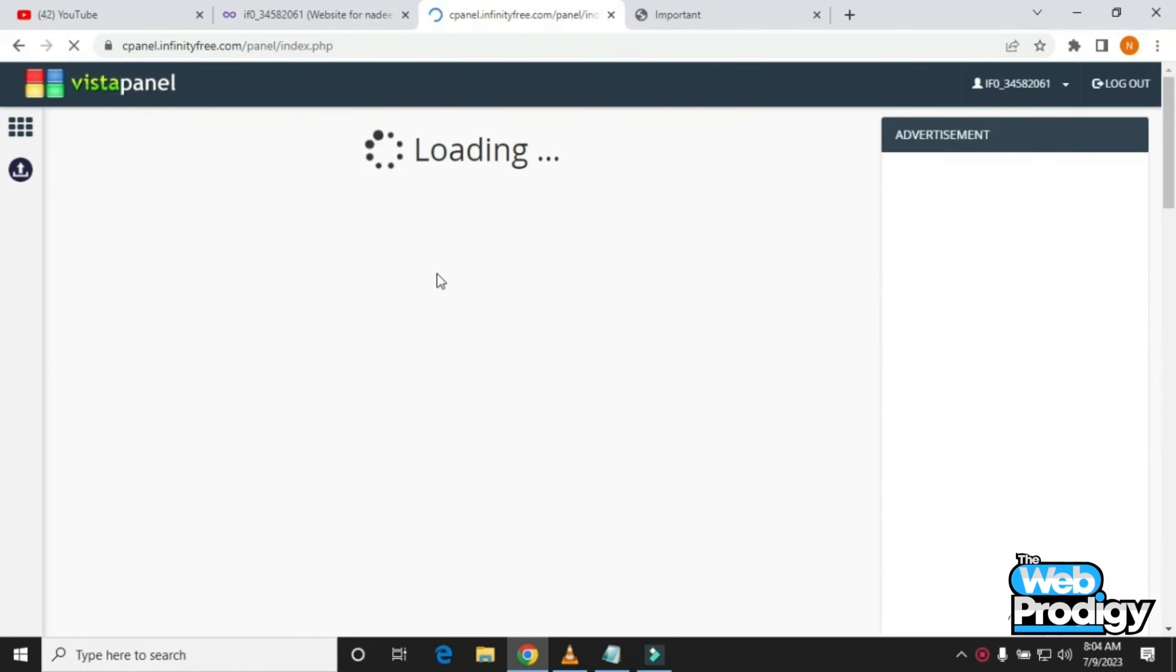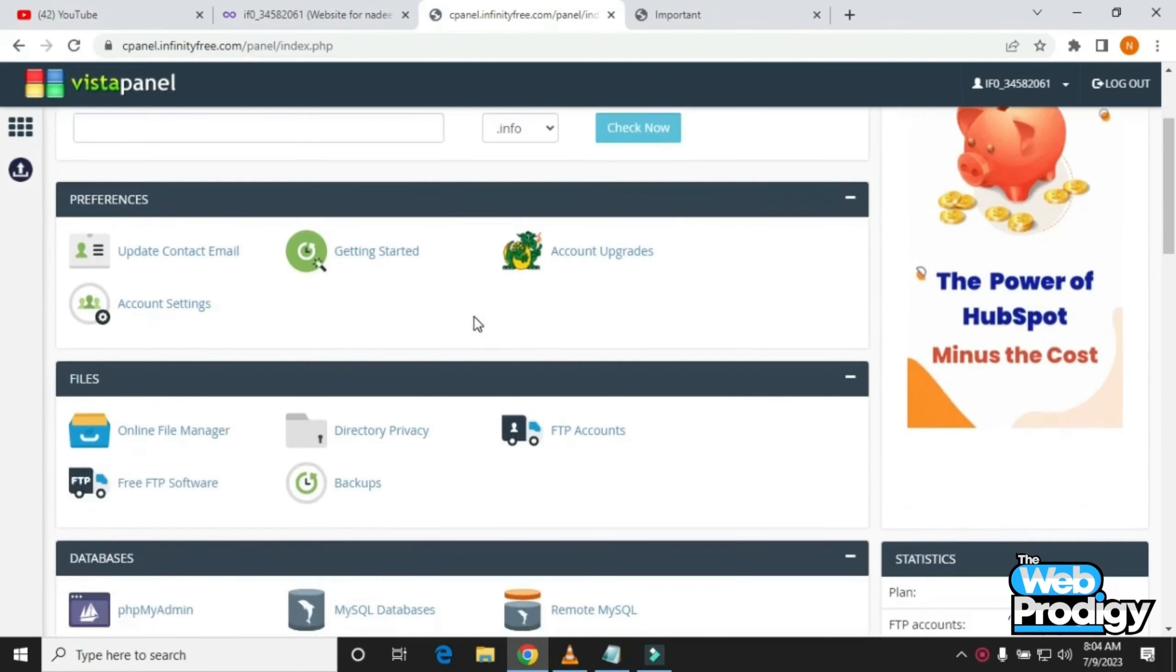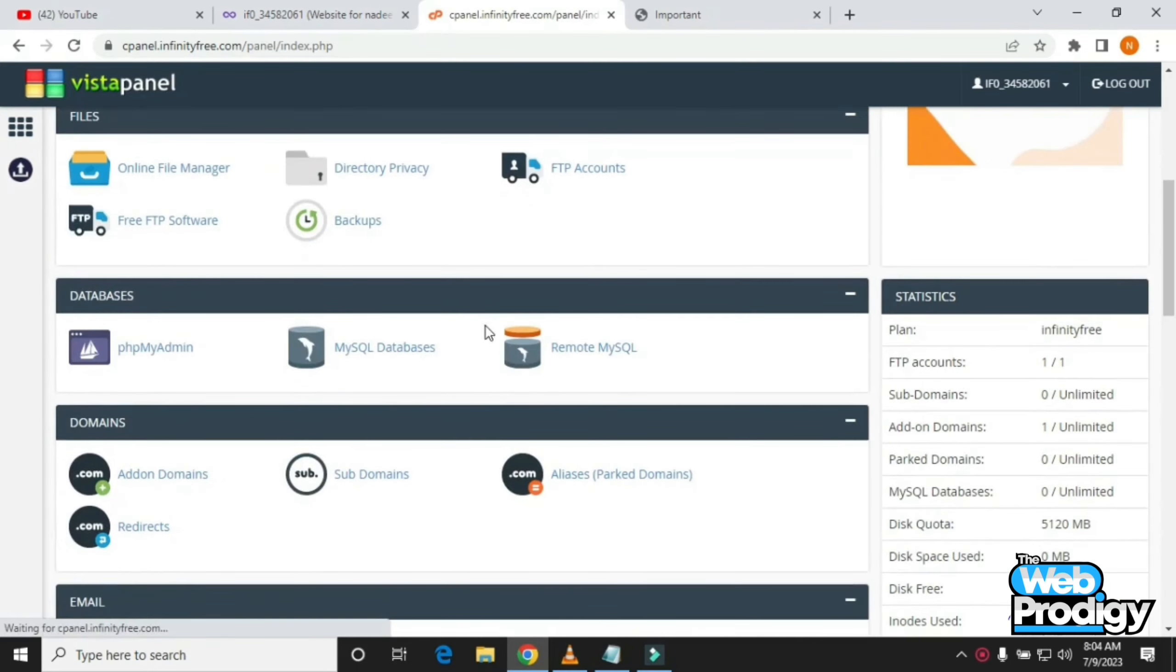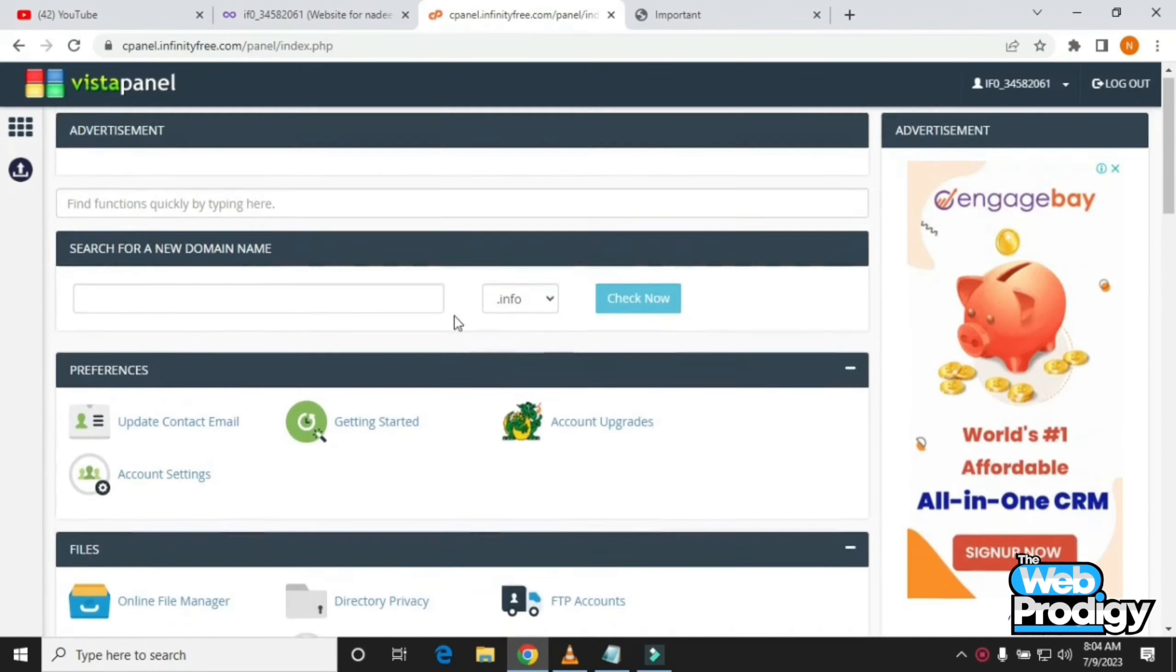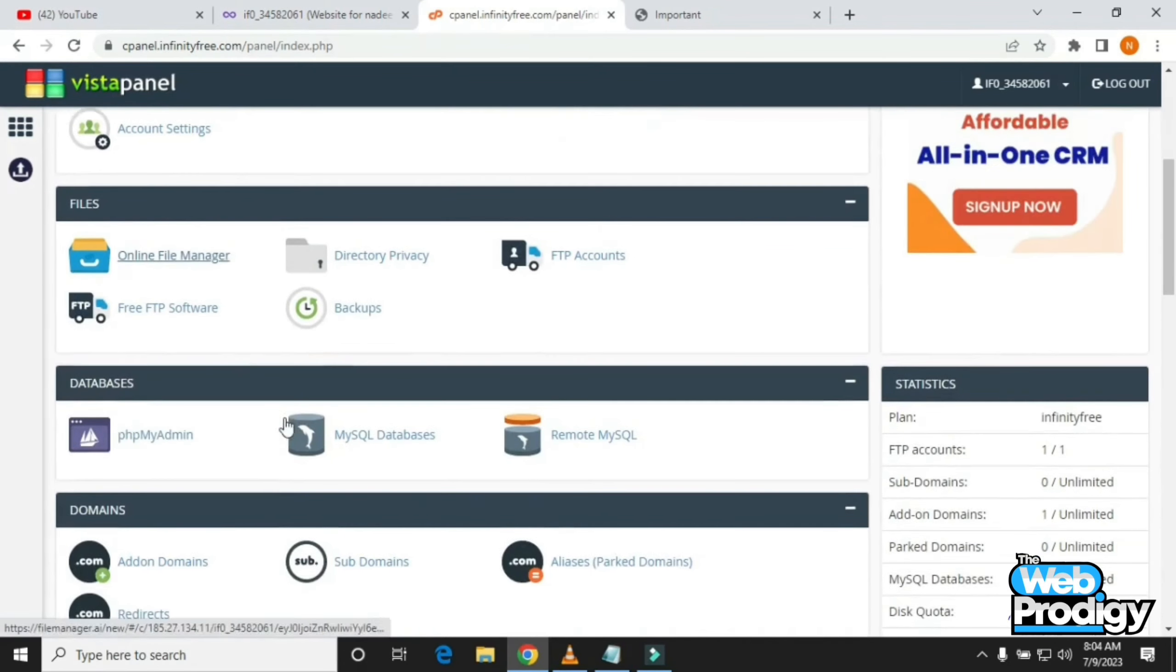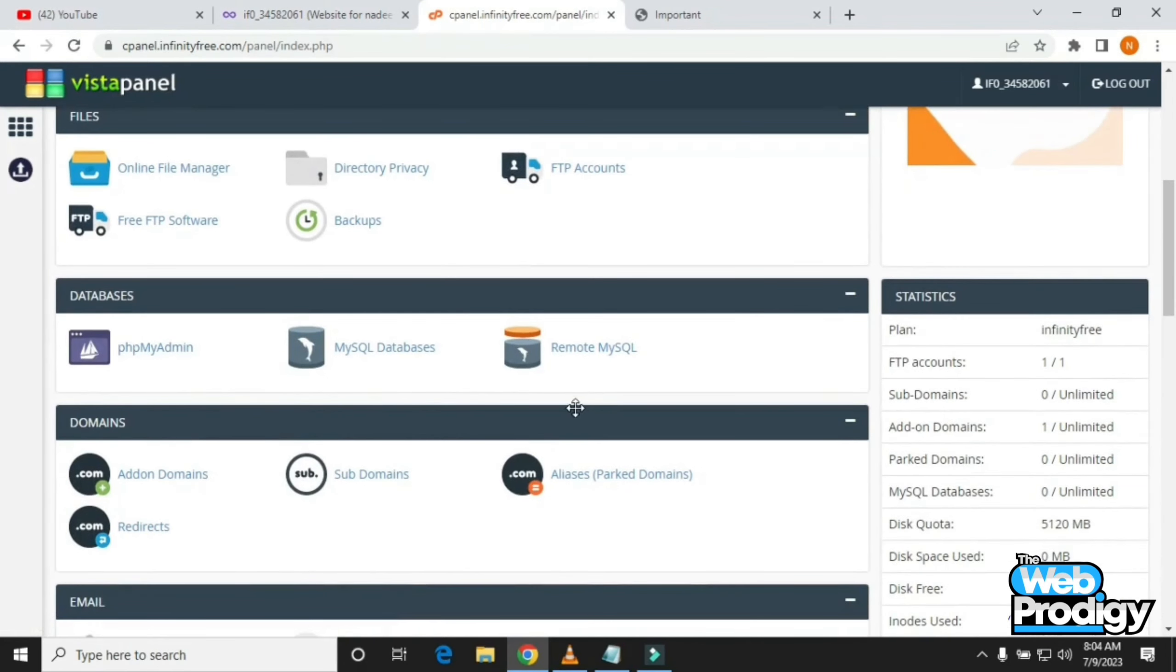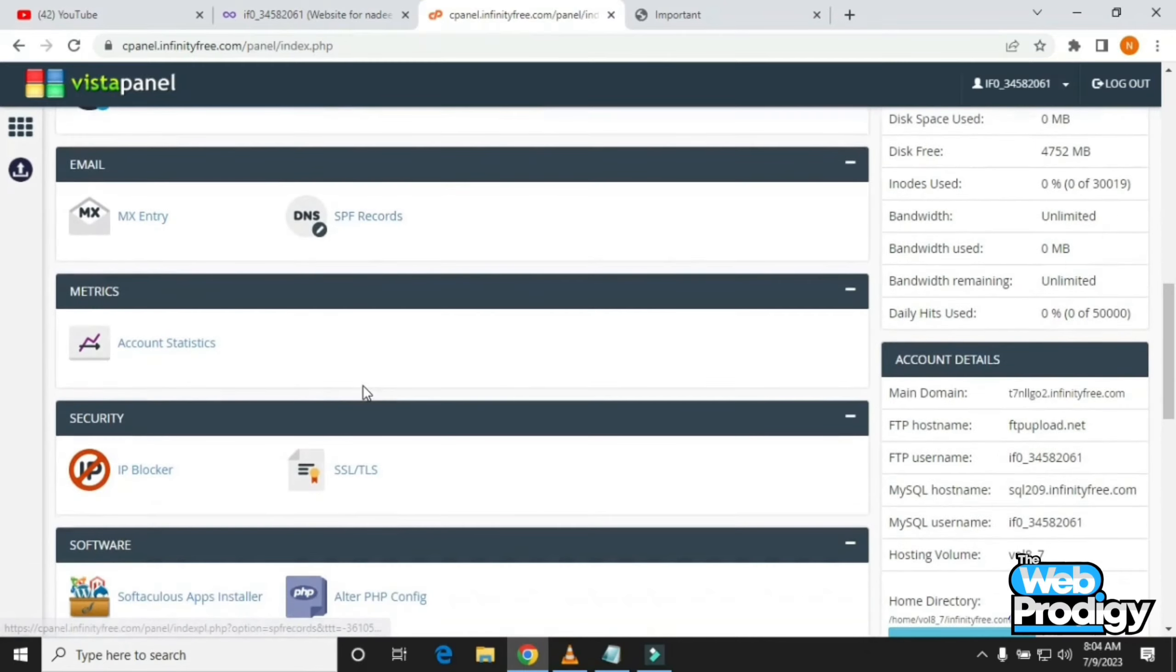After crossing on this page, you have to scroll down a little, and in the middle of your screen, you'll find the option or tool called Softaculous App Installer.